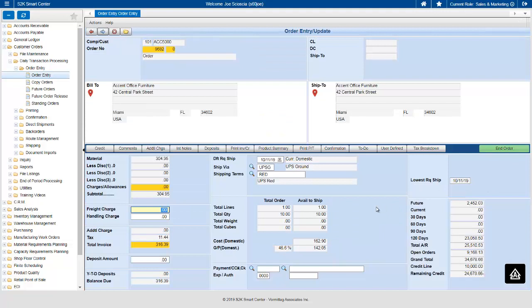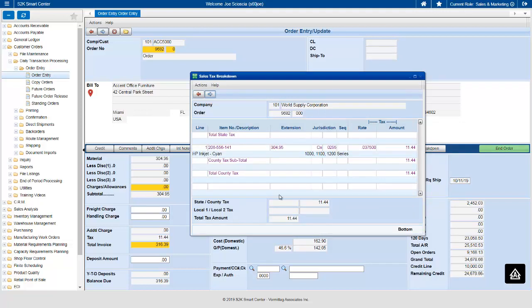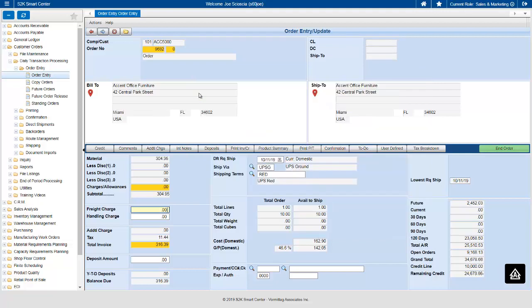New in S2K Release 6.1 is the integration of both Vertex and AvaTax by Avalara for tax calculation. The system will send order data out to those tax calculation programs and automatically calculate the tax for you if you're using AvaTax or Vertex.